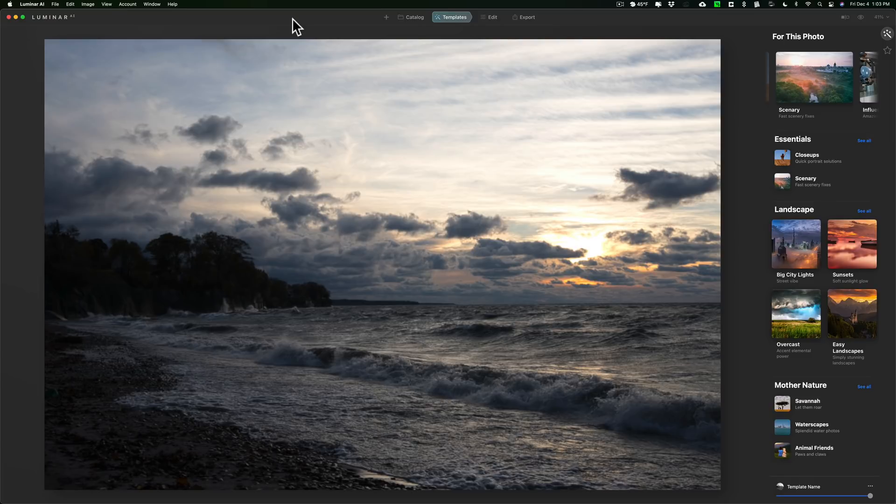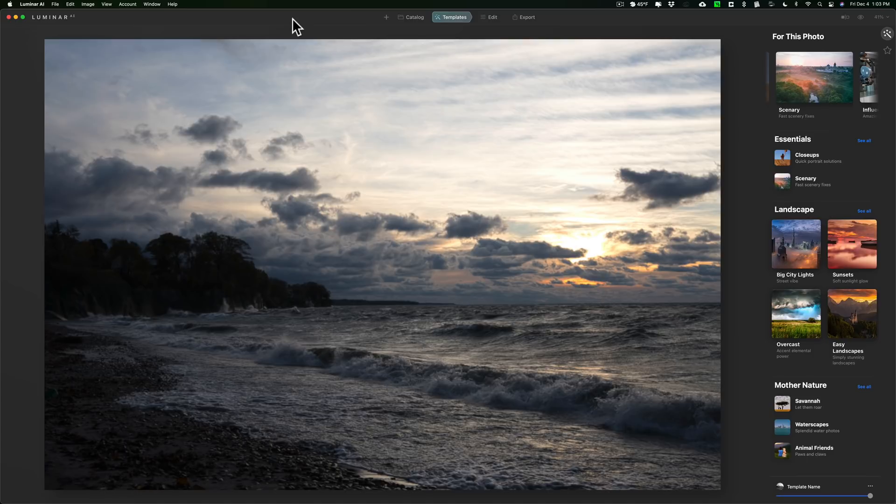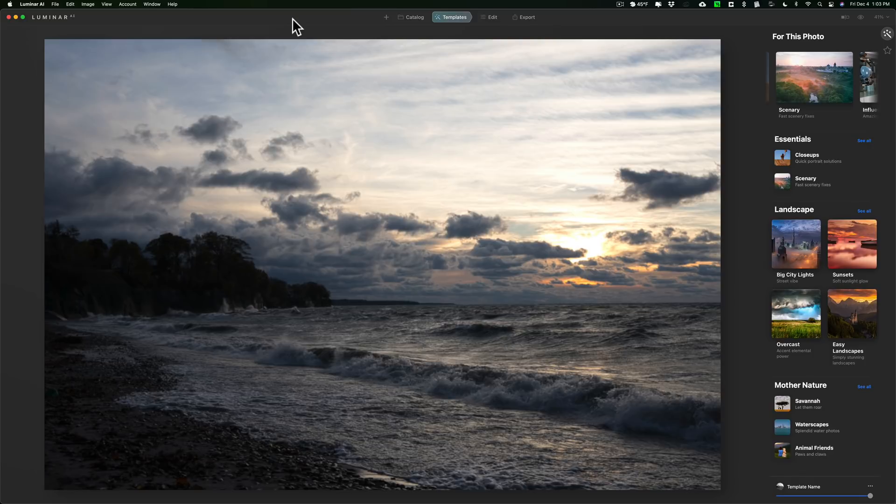Now also someone emailed me and they just asked me if I could do a conventional workflow on a landscape image using Luminar AI, meaning they didn't want me to use any of the AI tools if possible. They just wanted to see me move sliders so they could get a better feel of how the processing engine is in Luminar AI and that's what we'll be doing as well.